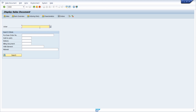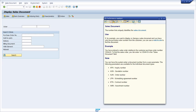Here we are in transaction code VA03 to display a sales document. For example, we would like to know what kind of table is in use for the input field for the sales order number. We set the focus into this input field by clicking into it and then hit the F1 key on our keyboard. After hitting F1, the performance assistant will open up with a nice description of this input field.